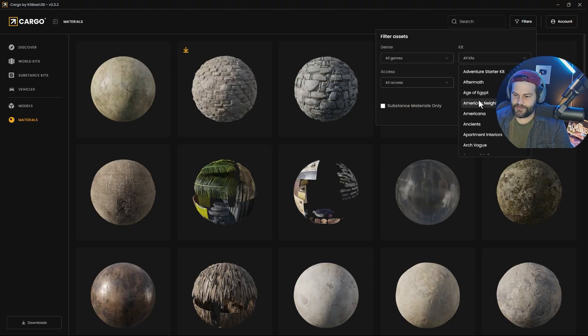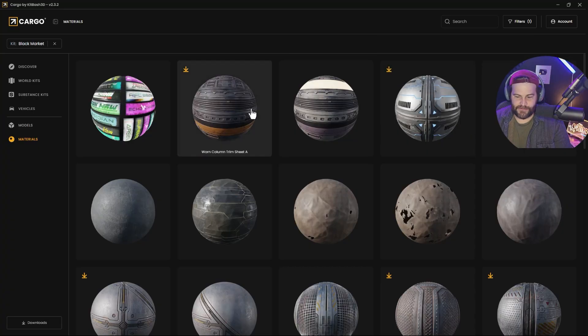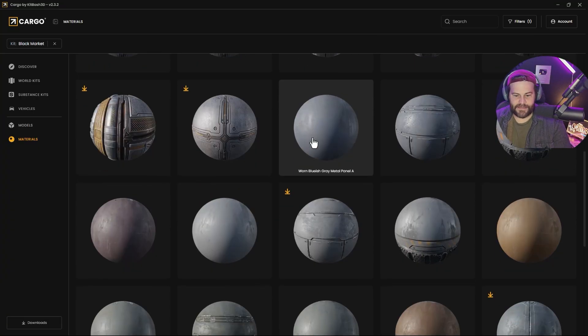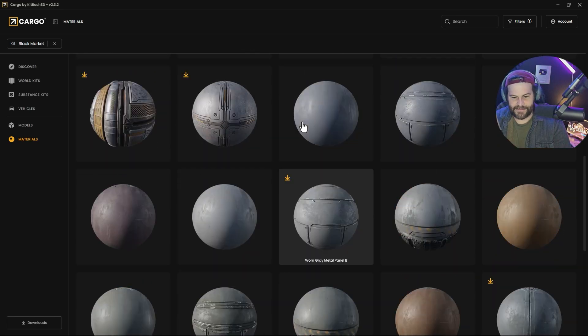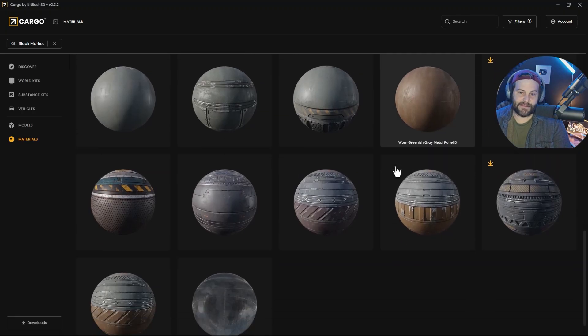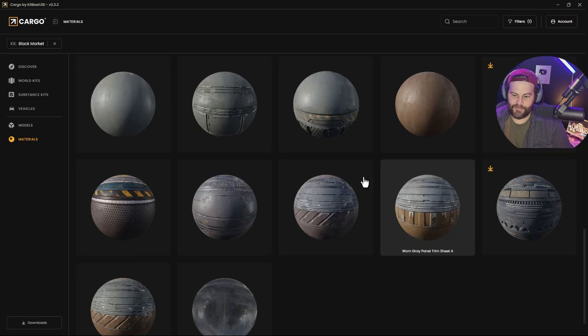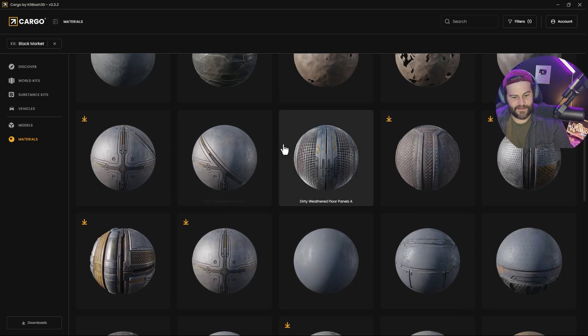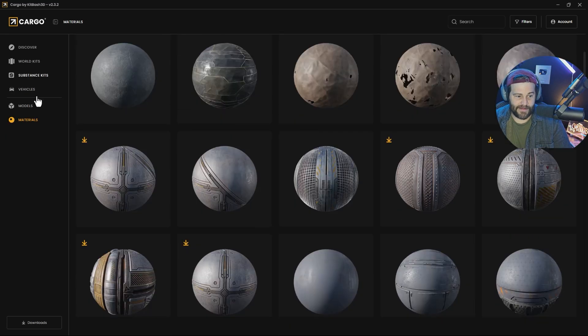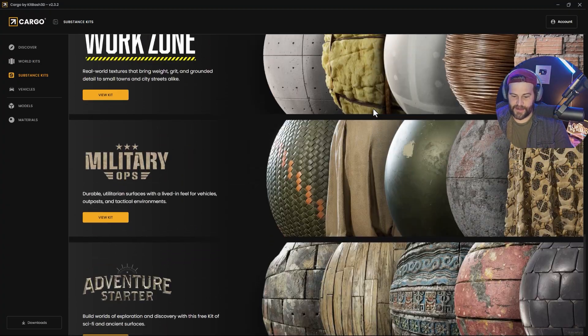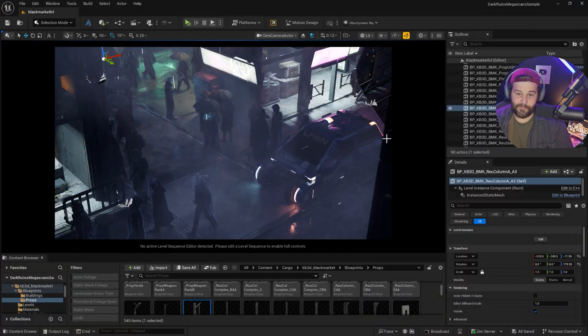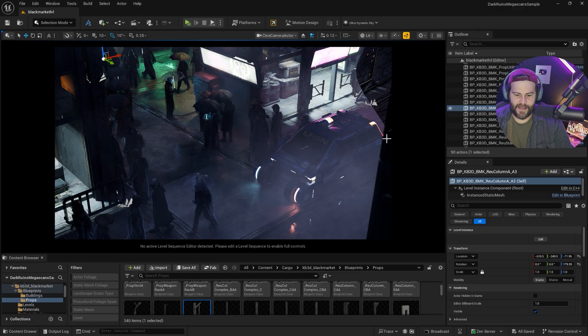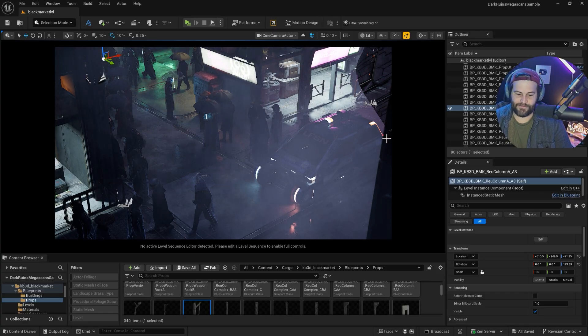You can filter it out with just the Black Market materials. So you get these really cool tileable and seamless PBR materials that you can use with anything. They're not just linked to the kits. It's the materials, everything. And I think this alone is one of the best features of Cargo that they don't show off. They're even adding substance kits. Now that they've paired up with Grayscale Gorilla, I have a feeling that everything's going to get a lot better.